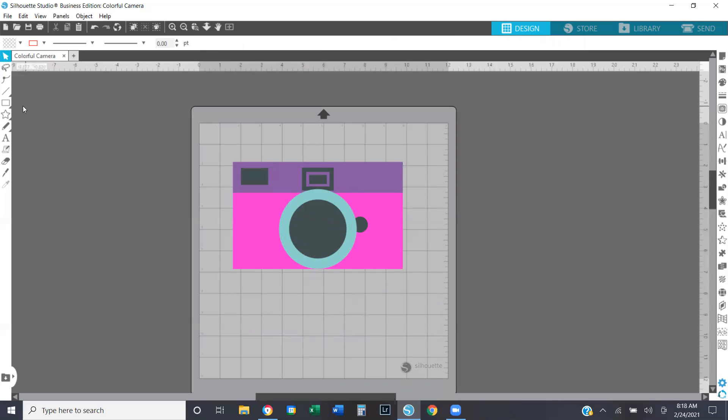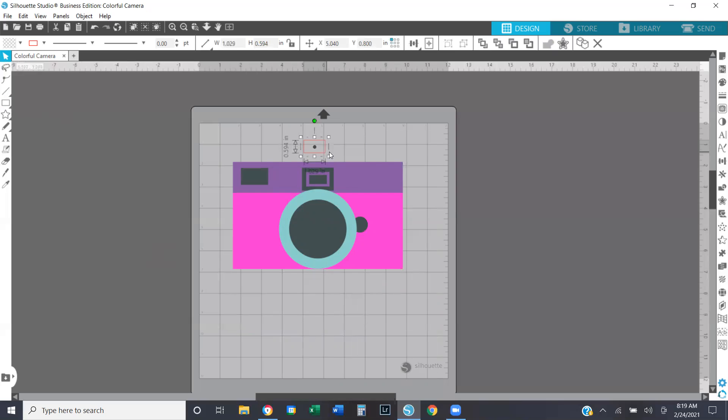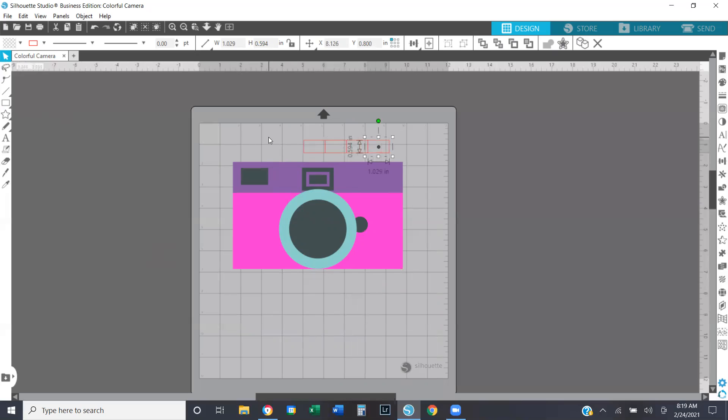So what we're going to do is we're actually going to draw registration marks, which is really helpful when you go to actually layer your vinyl together after you've cut it. So I'm just drawing a little rectangle at the top and then I'm going to make a copy by holding down control and using my arrows. And that way I have four boxes up top because I have four colors in my design.